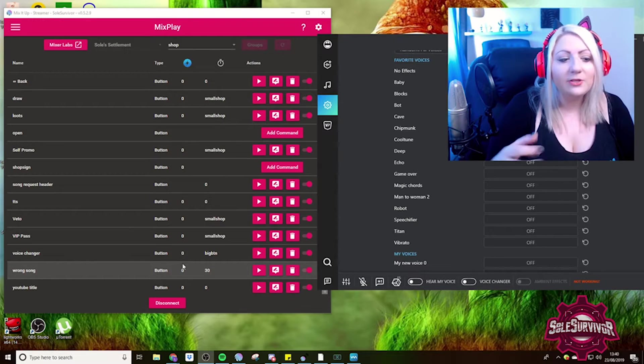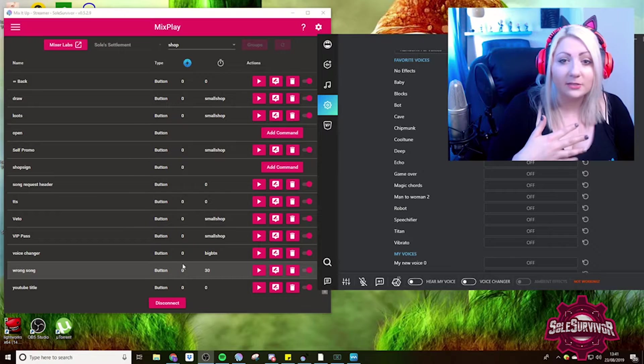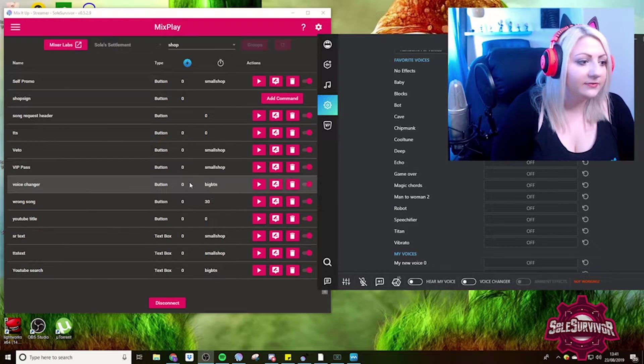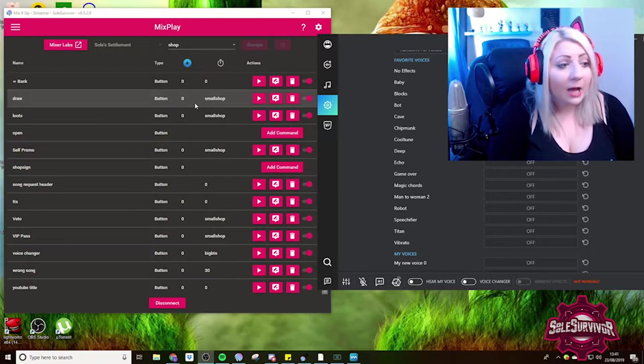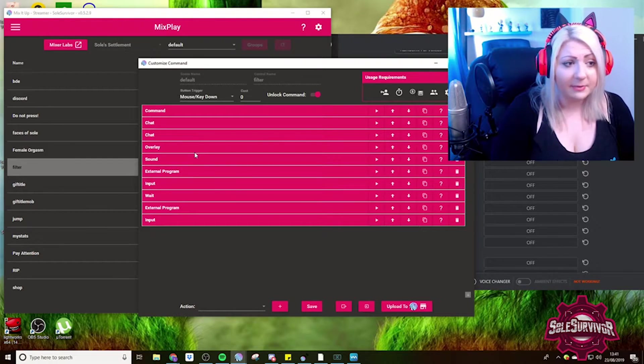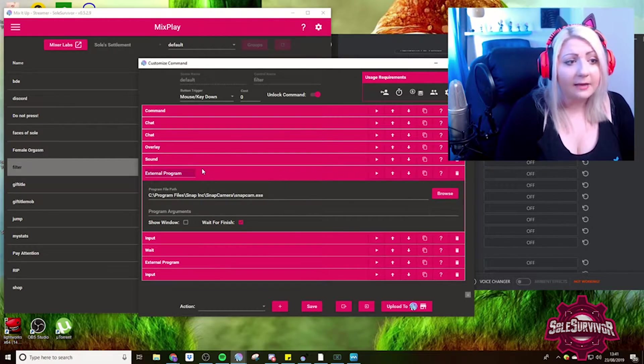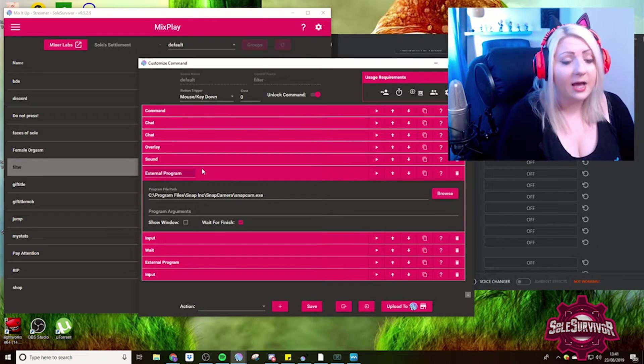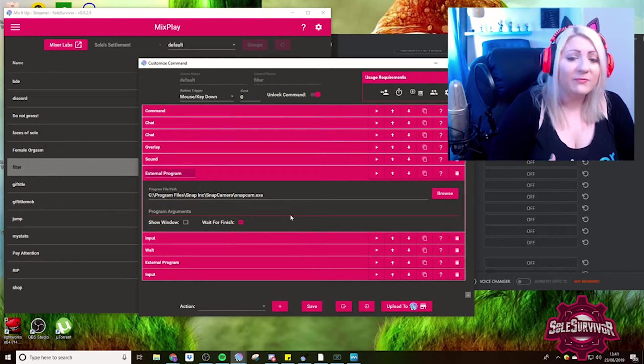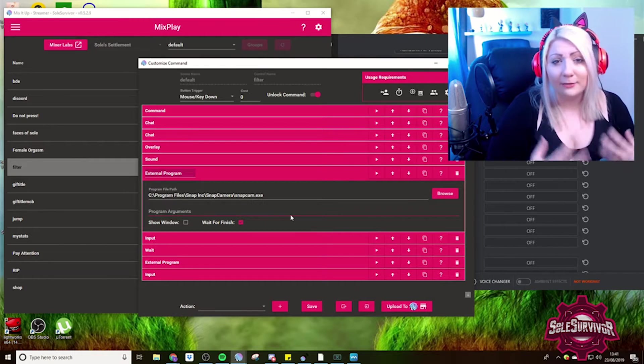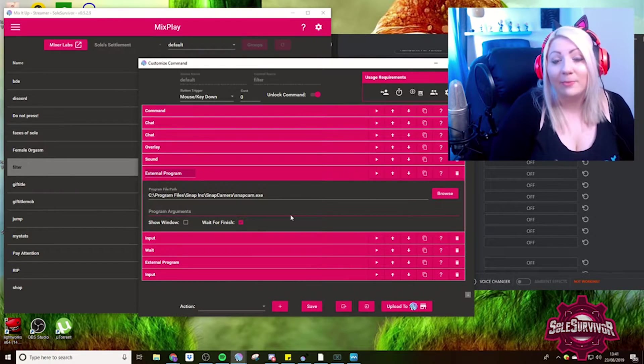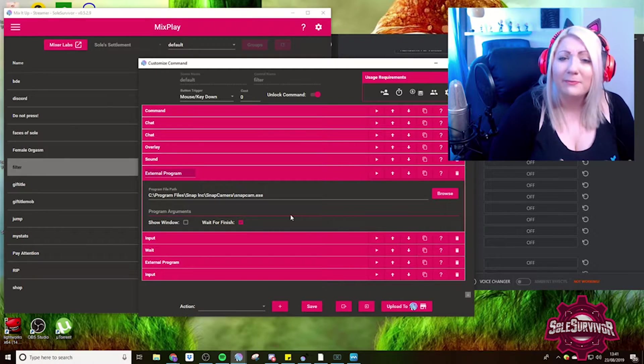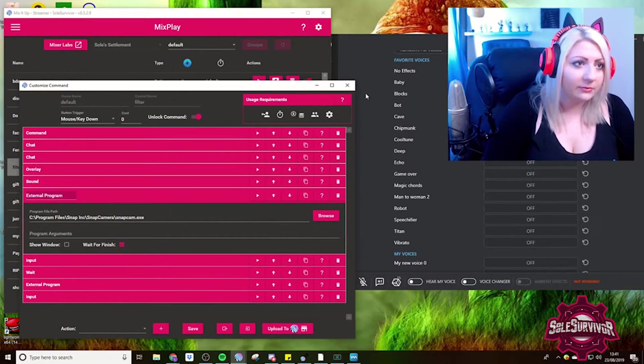Voice Mod is one of the best applications to integrate with Mix It Up and your mix play. Another one that you can integrate is Snapcam. That's something that I do have integrated as well. That works slightly differently because Snapcam is a little bit awkward with its control keys. For Snapcam, we have to run the program. So you run the program and then we have to input from there.